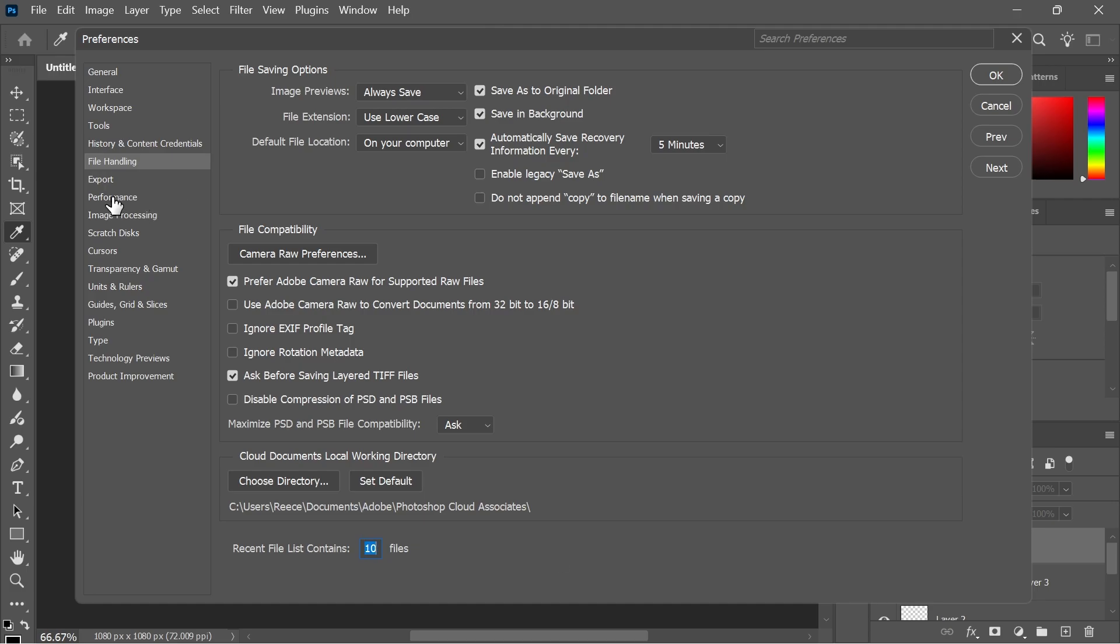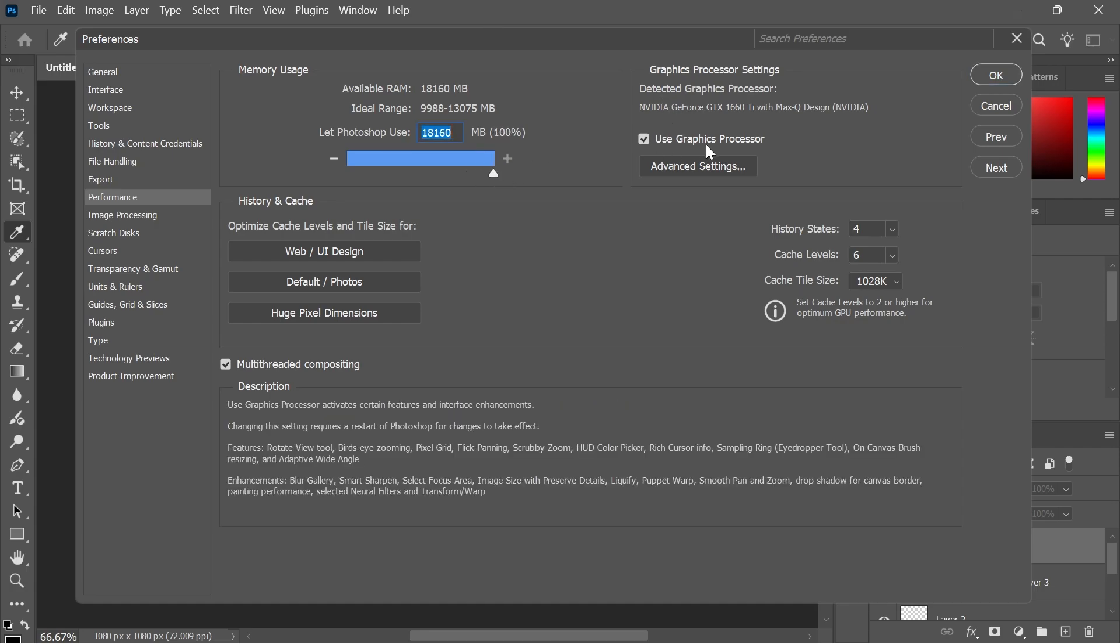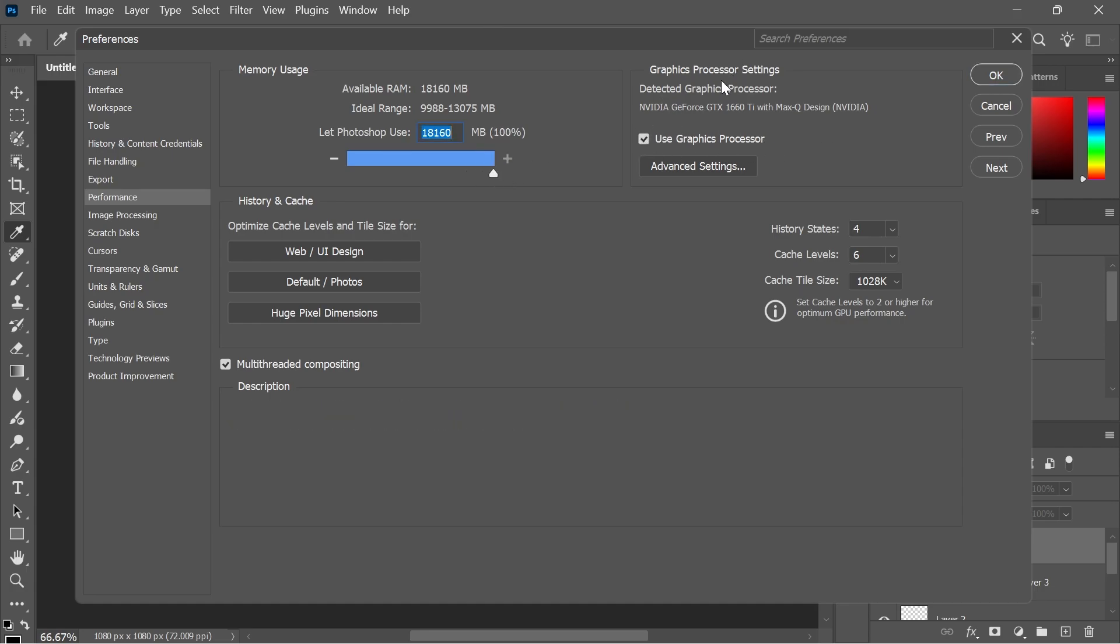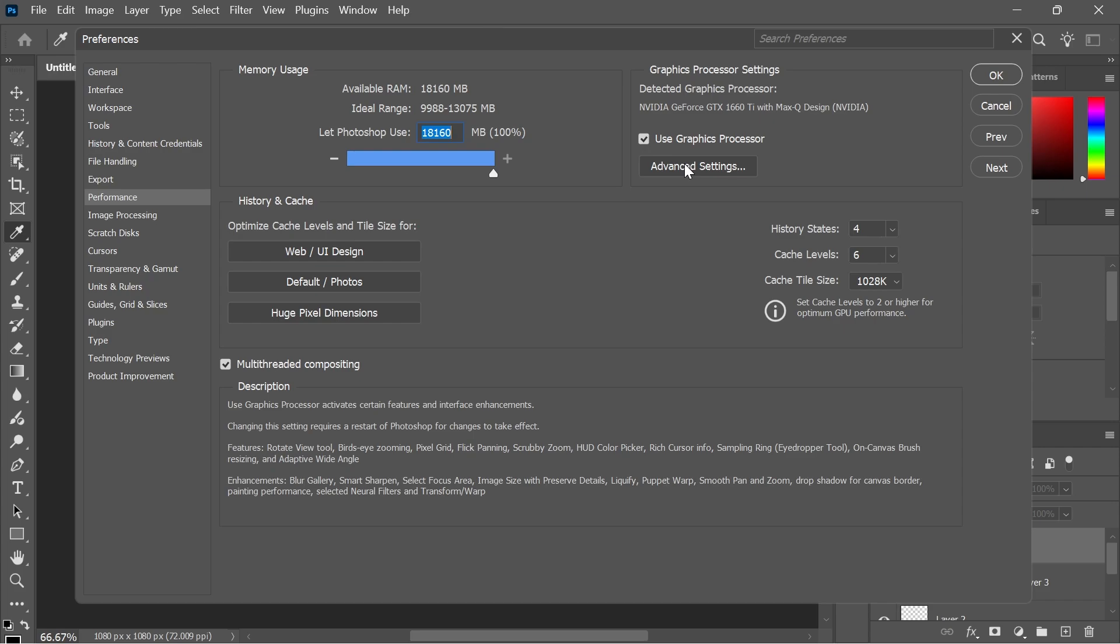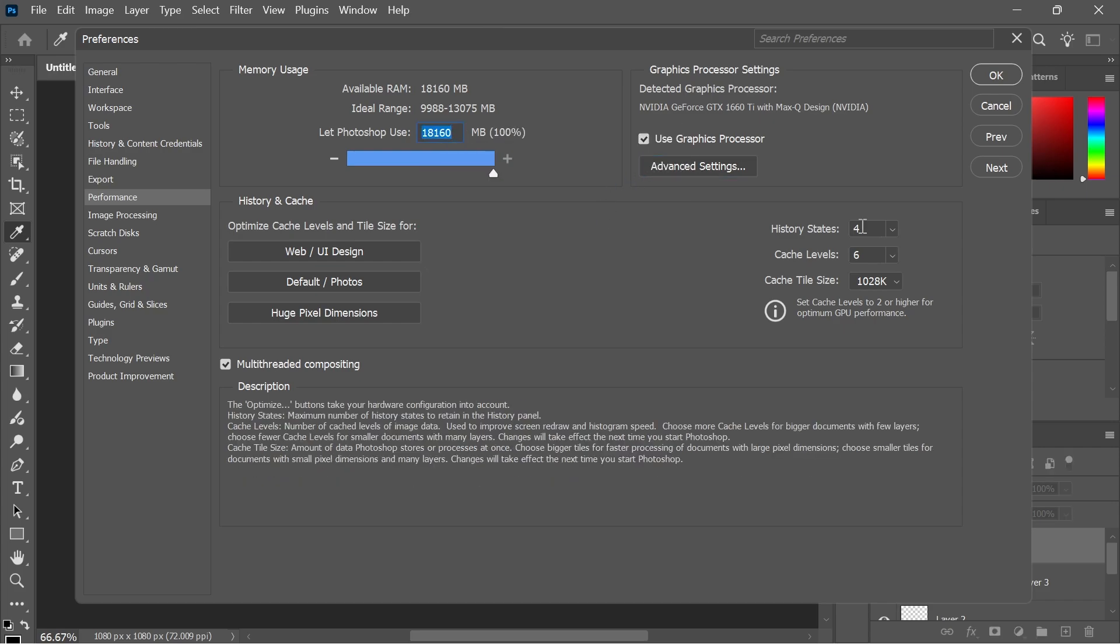Then click on Performance from the left hand side. Make sure the memory usage is turned up to maximum. Make sure use graphics processor is ticked. Then click on advanced settings and uncheck the option to use OpenCL and press OK.